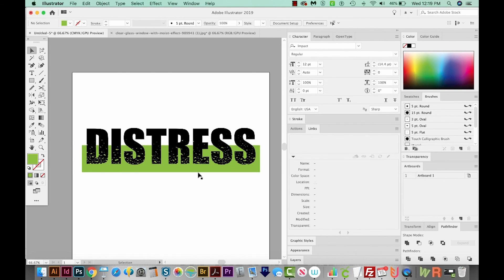And that's how easy it is to add a distress effect to your text in Illustrator. If you liked this video and want to see more like it, hit the Subscribe button and the little bell beside it, and you'll be notified every time a new video comes out. See you in the next video — thank you!